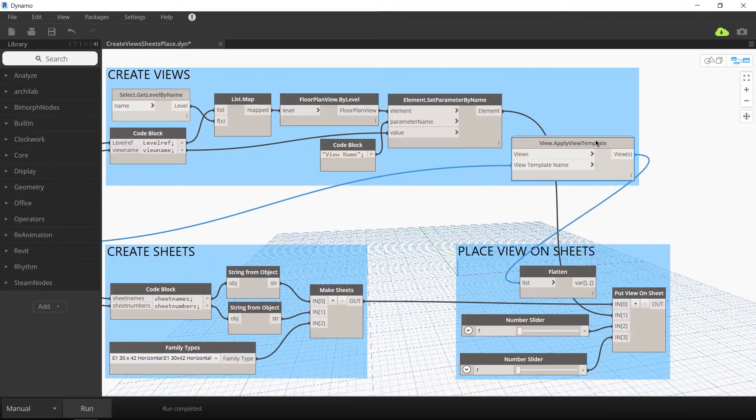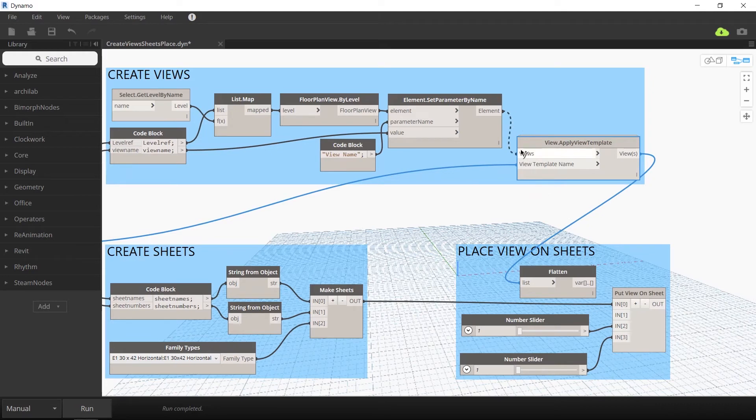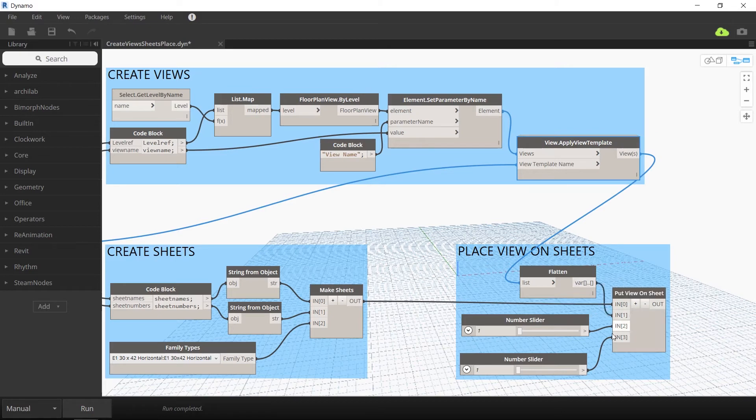If you don't have a view template, you can just bypass that custom node on the right, view dot apply view template. If not, link these new views to that node.